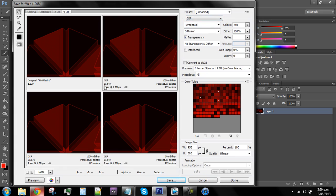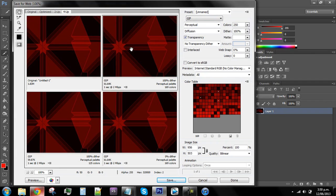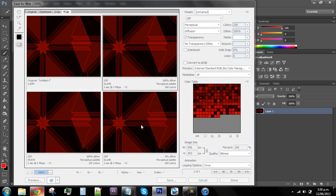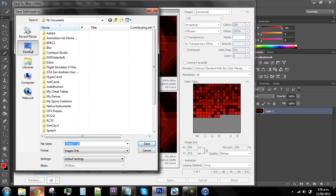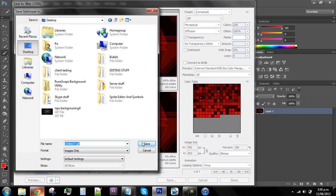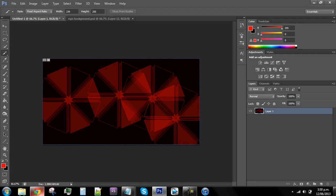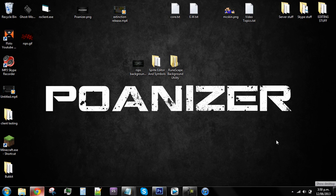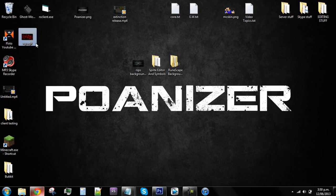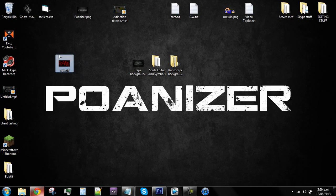You want to keep the file size around about 50K to maybe 100K max. After you have that, just save the file to your desktop, just call it whatever you want, RSPS for example. Your image should be on your desktop.